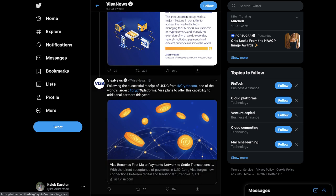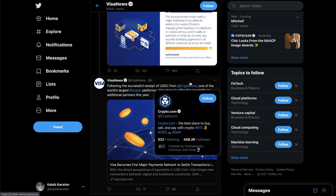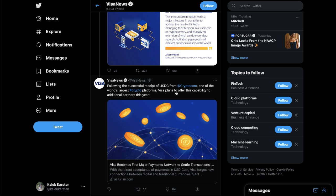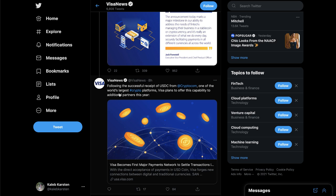And following the successful receipt of USDC from crypto.com, I'm not a huge fan of crypto.com and I've made videos about that, but one of the world's largest crypto platforms, Visa plans to offer this capability to additional partners later this year. So it's just starting out with crypto.com and I think it's going to be going to some more later.